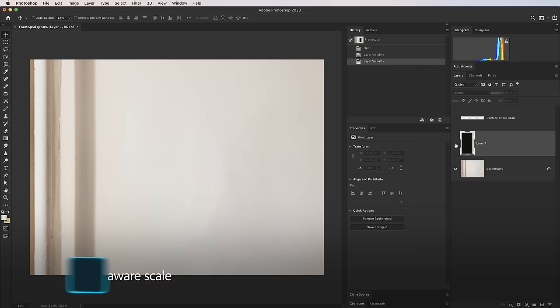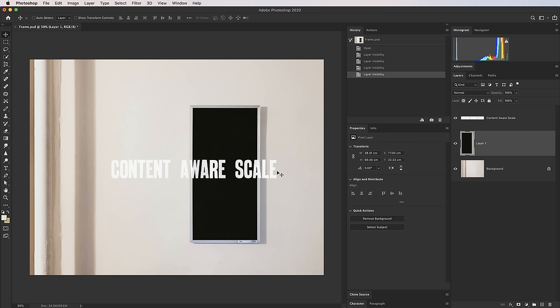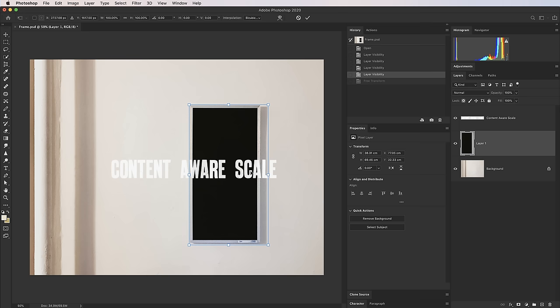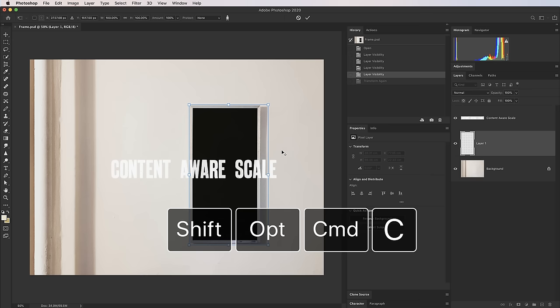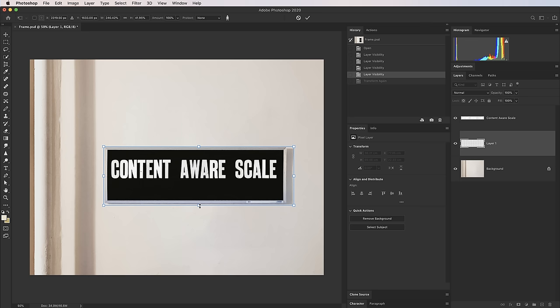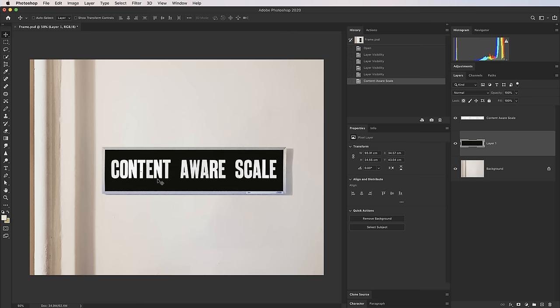Tip 19 is Content Aware Scale. I want to stretch this picture frame to surround the words 'Content Aware Scale' without distorting the frame's proportions. A normal free transform (Cmd/Ctrl+T) just stretches everything — it looks awful. Instead, use Content Aware Scale: Shift+Option+Command+C (or Shift+Alt+Ctrl+C on PC). Now when I pull the handles, Photoshop uses algorithms to determine what's important detail that shouldn't be stretched and what it can stretch, maintaining the frame's proportions remarkably well.